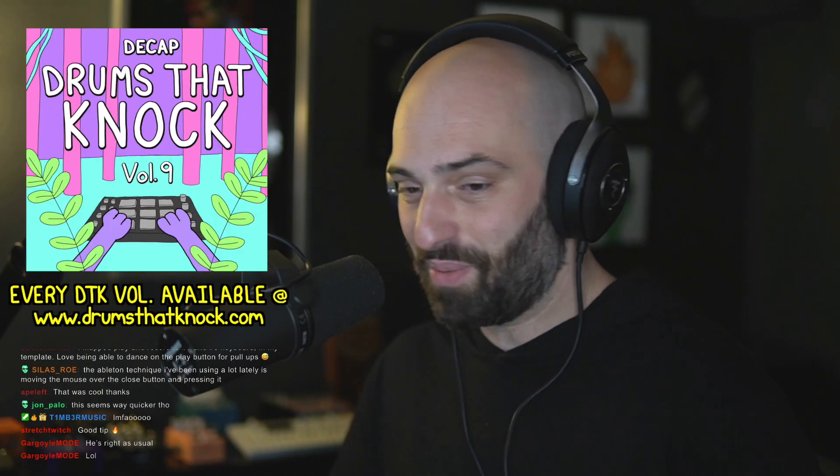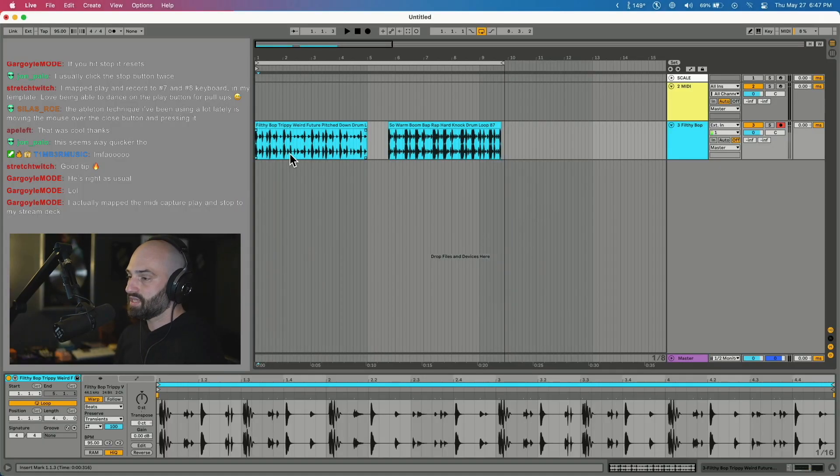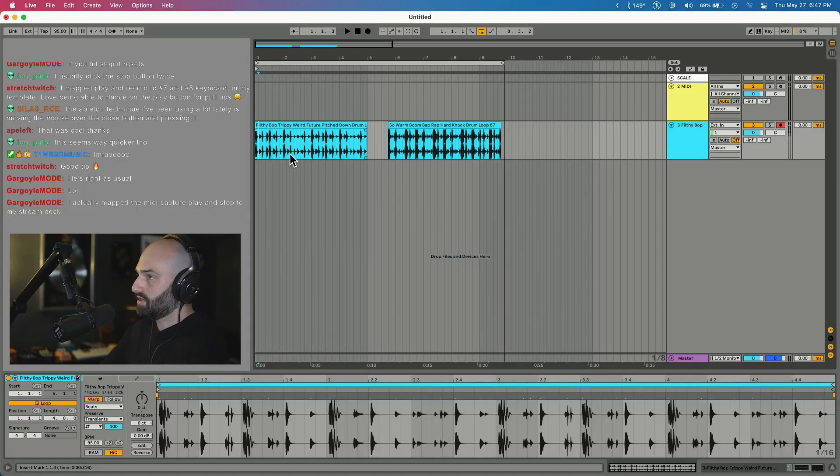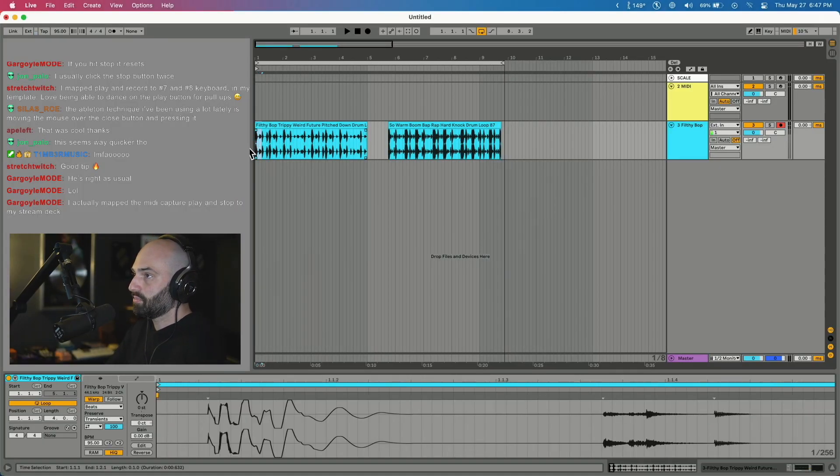This one, a lot of you probably know about, but I'm surprised how many people don't. I'm gonna load up some drum loops from Drums That Knock 9. A lot of people say it's hard to zoom in Ableton. Say I want to edit a little piece of a wave file.